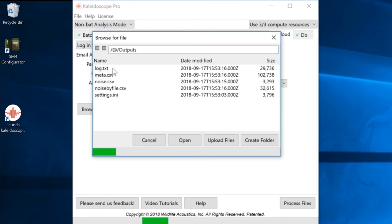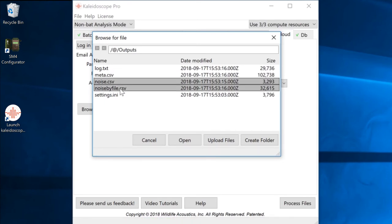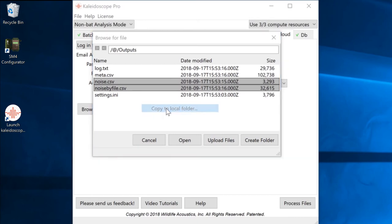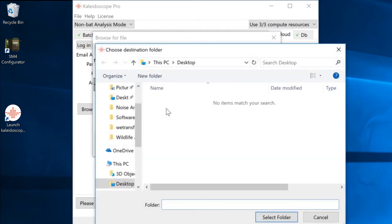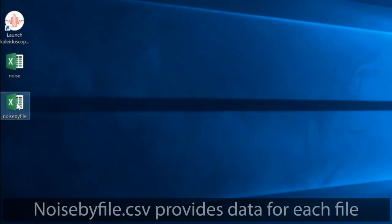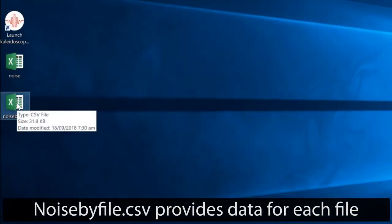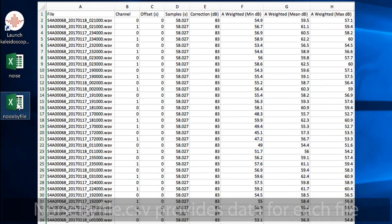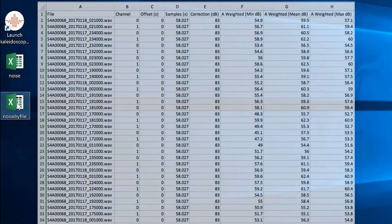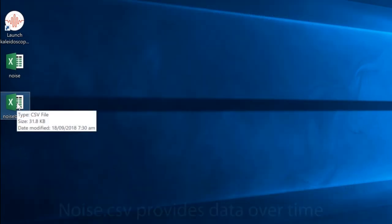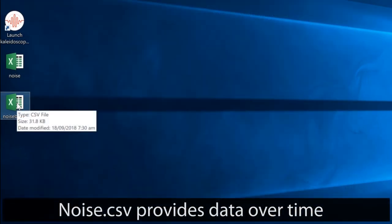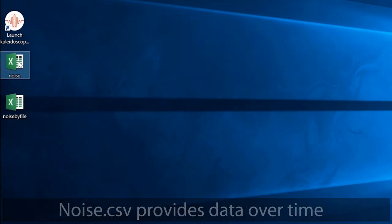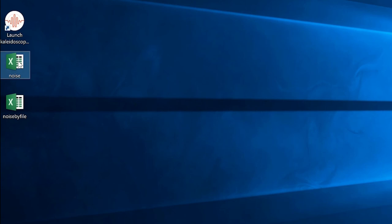I'll download the noise.csv and noise-by-file.csv documents to my desktop. I have a choice of viewing the analysis results on a per file basis with the noise-by-file.csv. For today's example, I'd like to see a display of sound pressure levels over time. So I'll work with the noise.csv file, which provides the accumulated level information from the files that overlap those time periods.